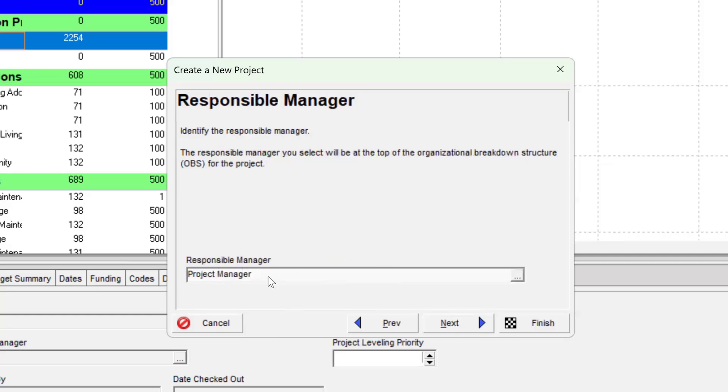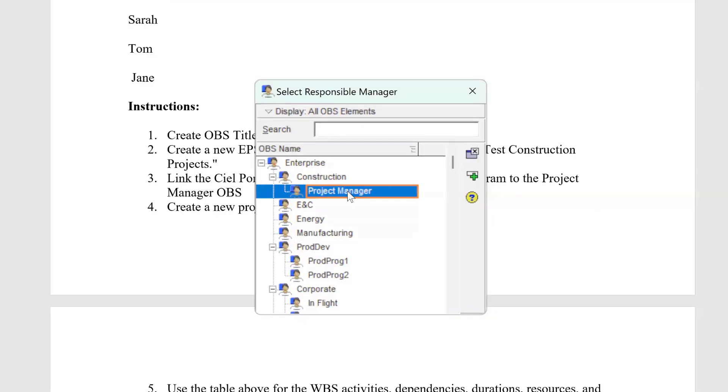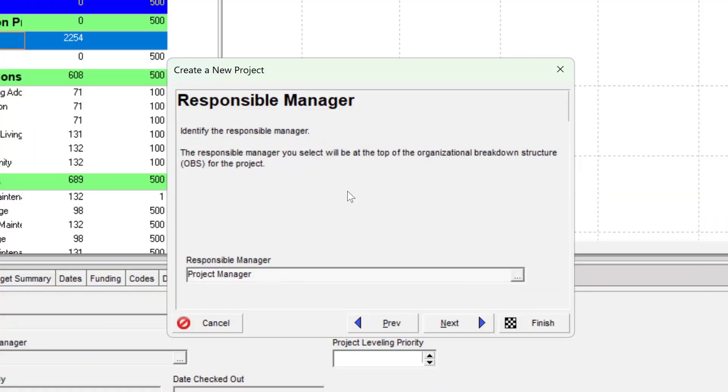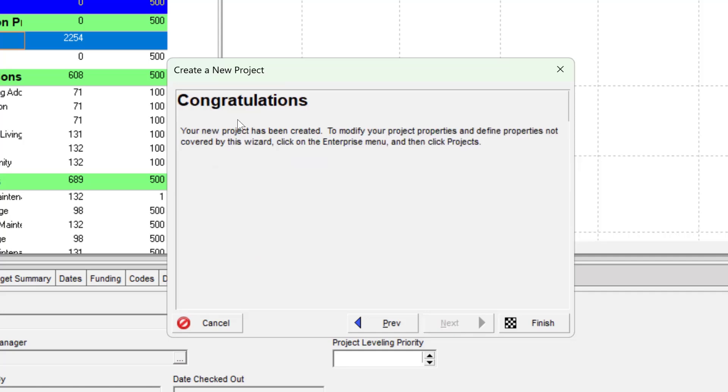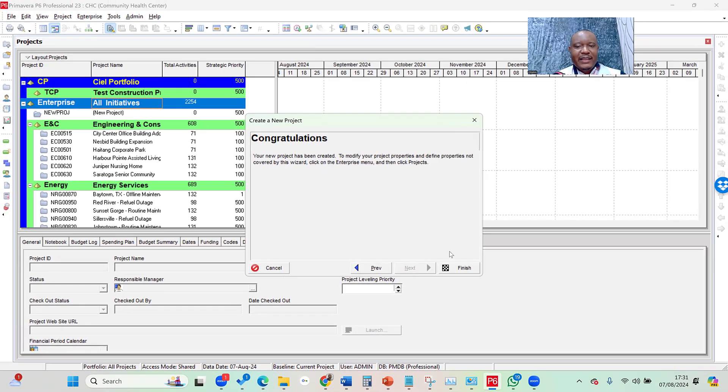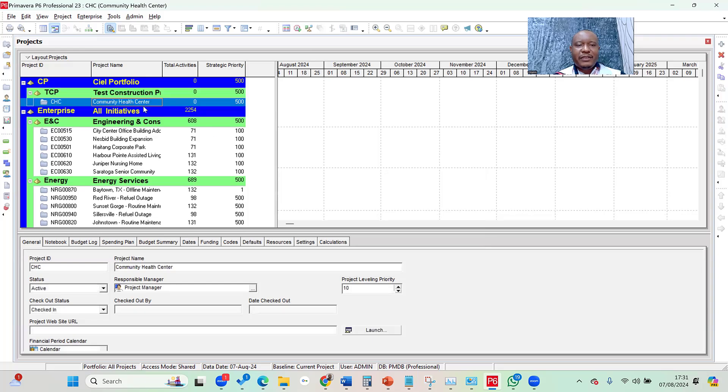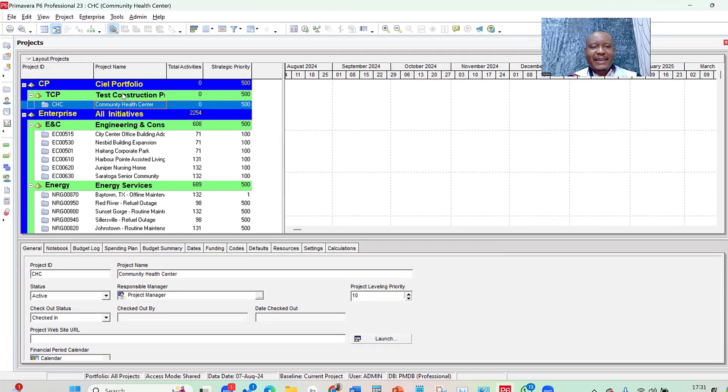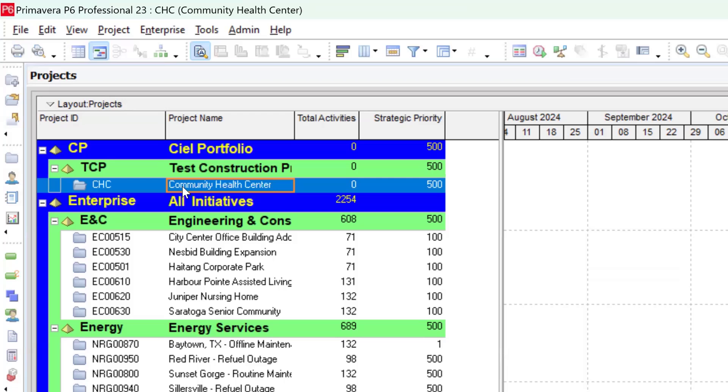And make sure the responsible manager is still at the project manager. Otherwise, I can click on the browse button and then select the project manager as the responsible manager by double-clicking on it. Then I go to next, leave it at standard rates, go to next. Then you're going to see a congratulatory message saying congratulations, your new project has been created. And then once I click on finish.